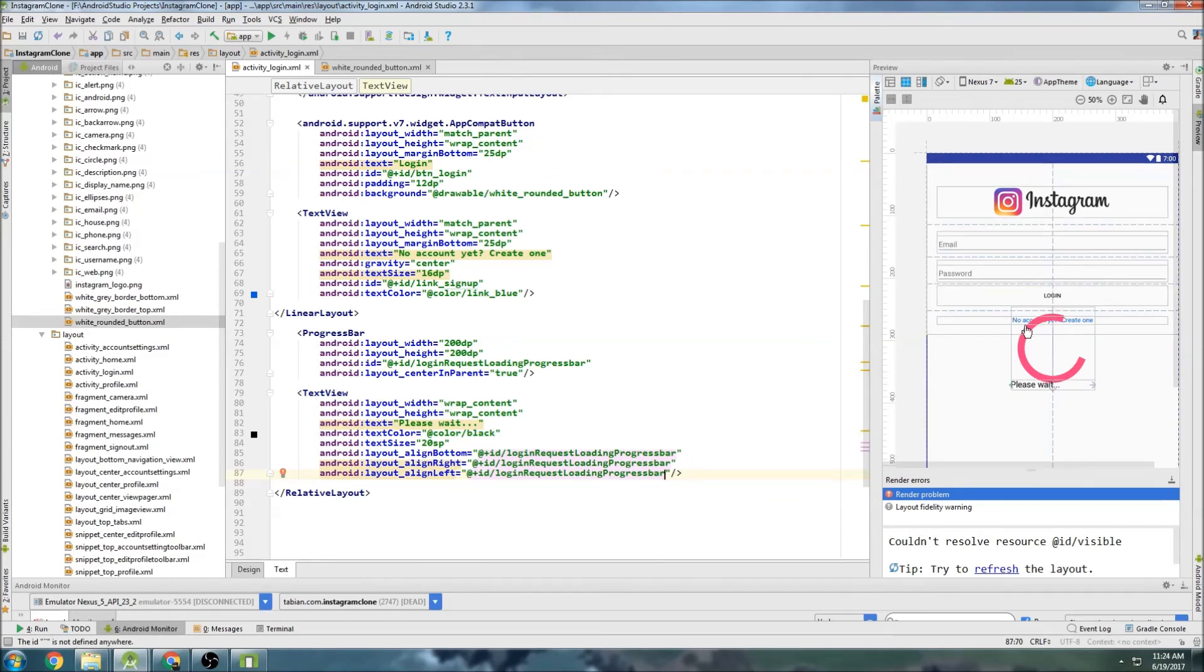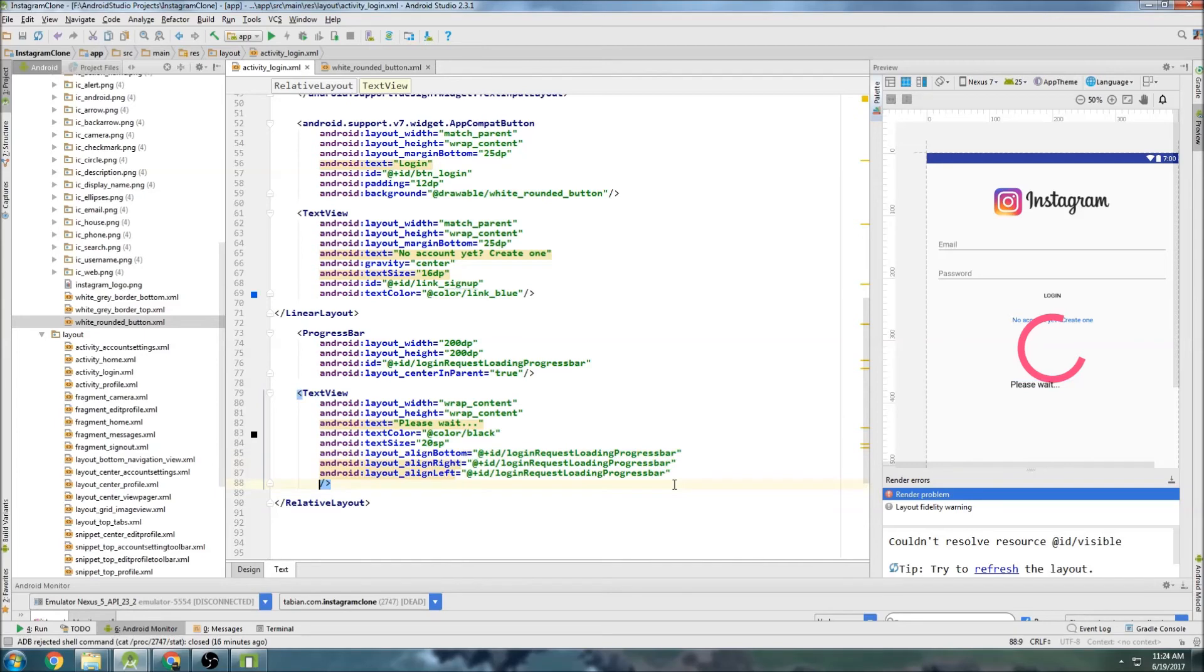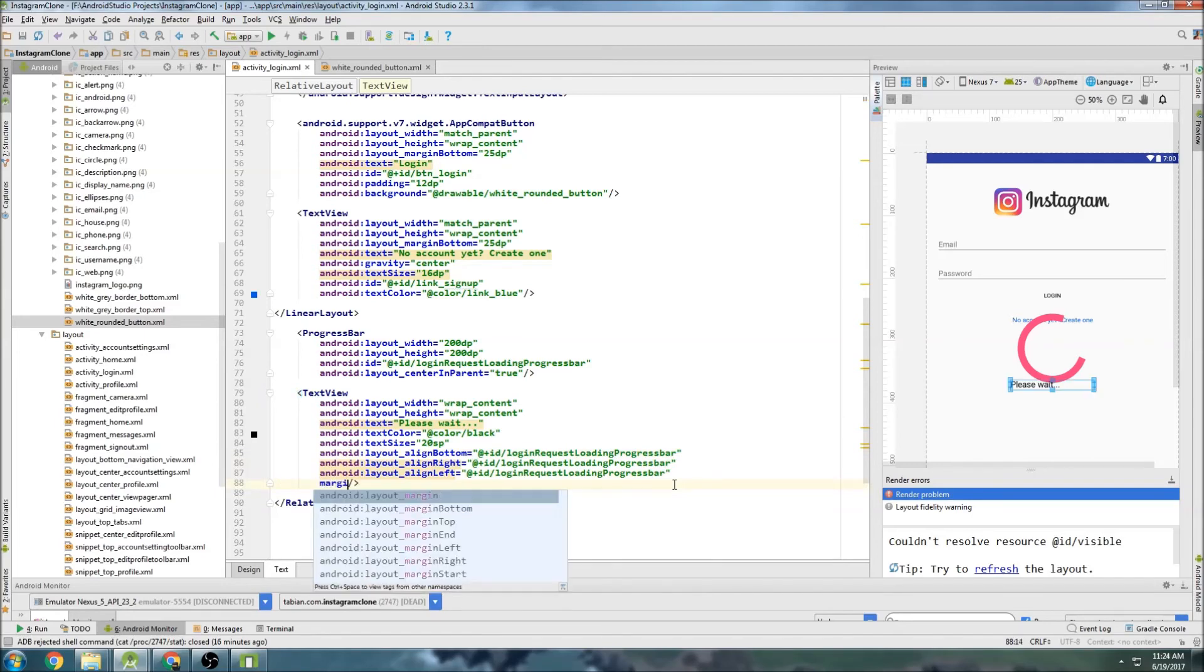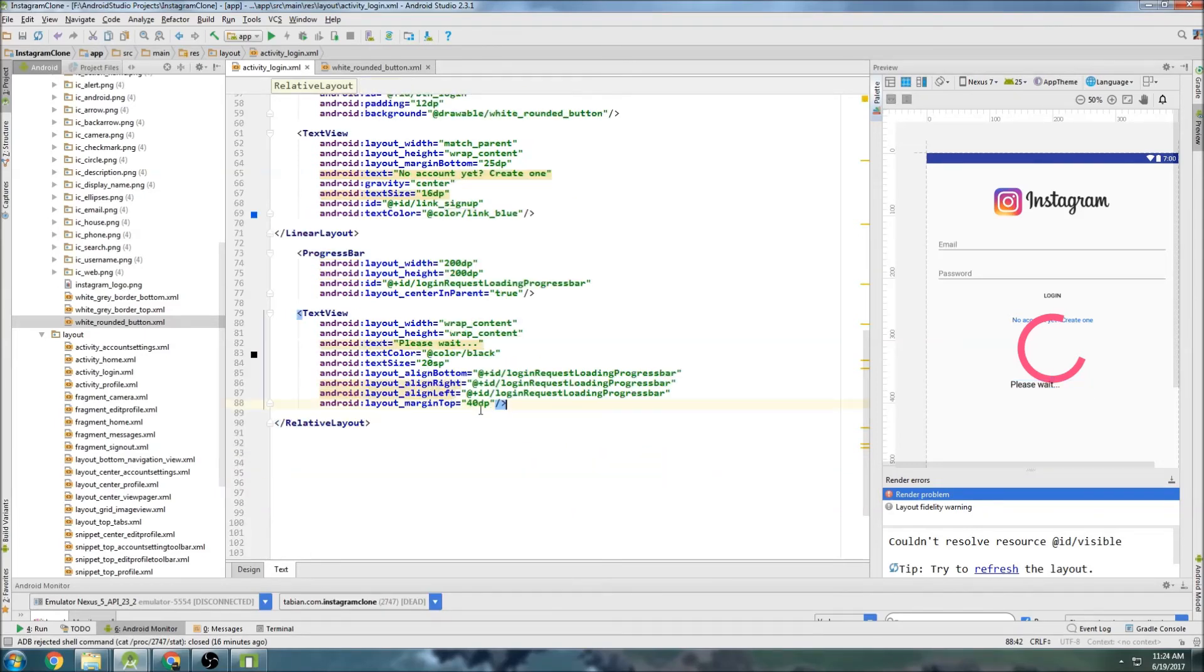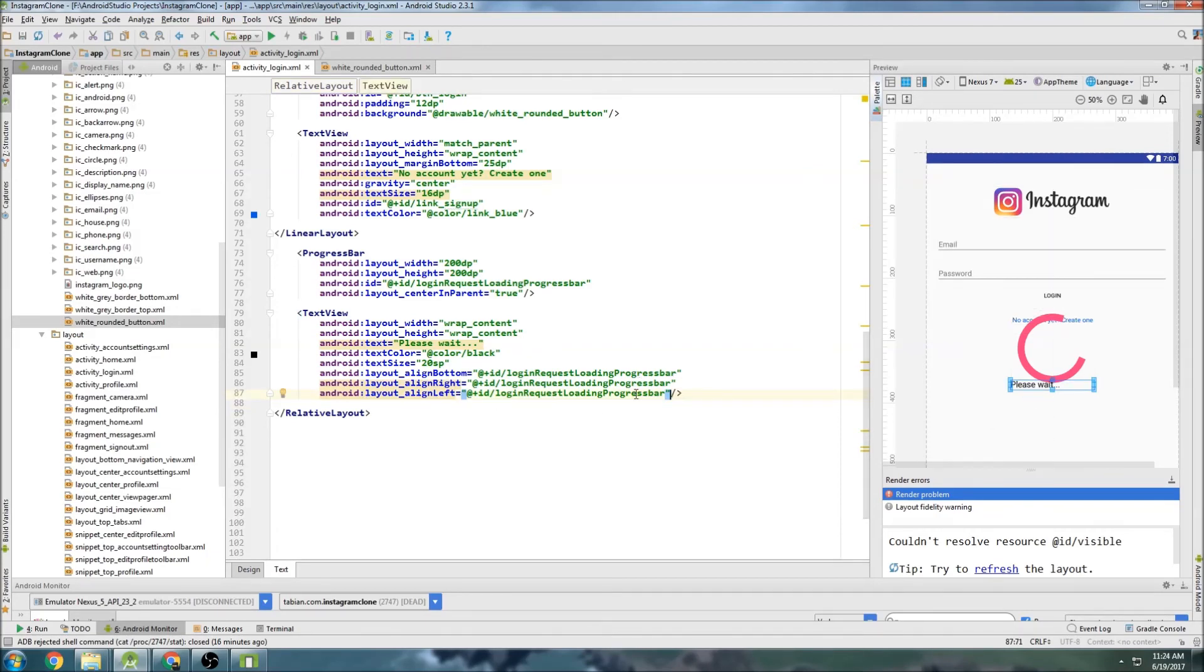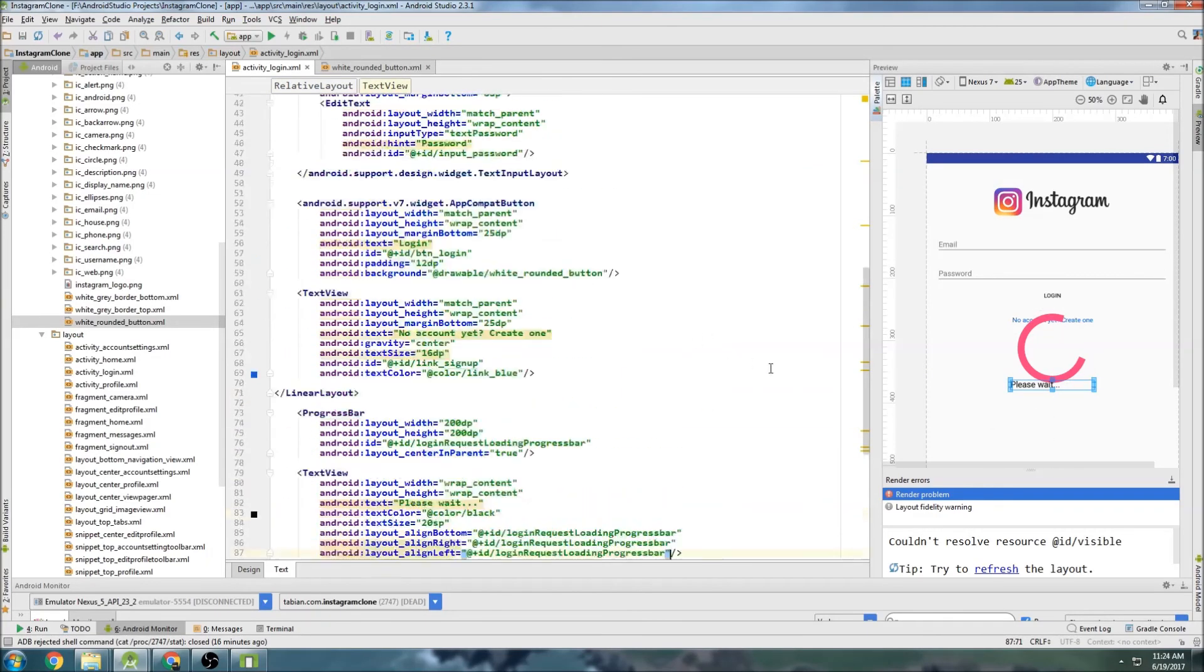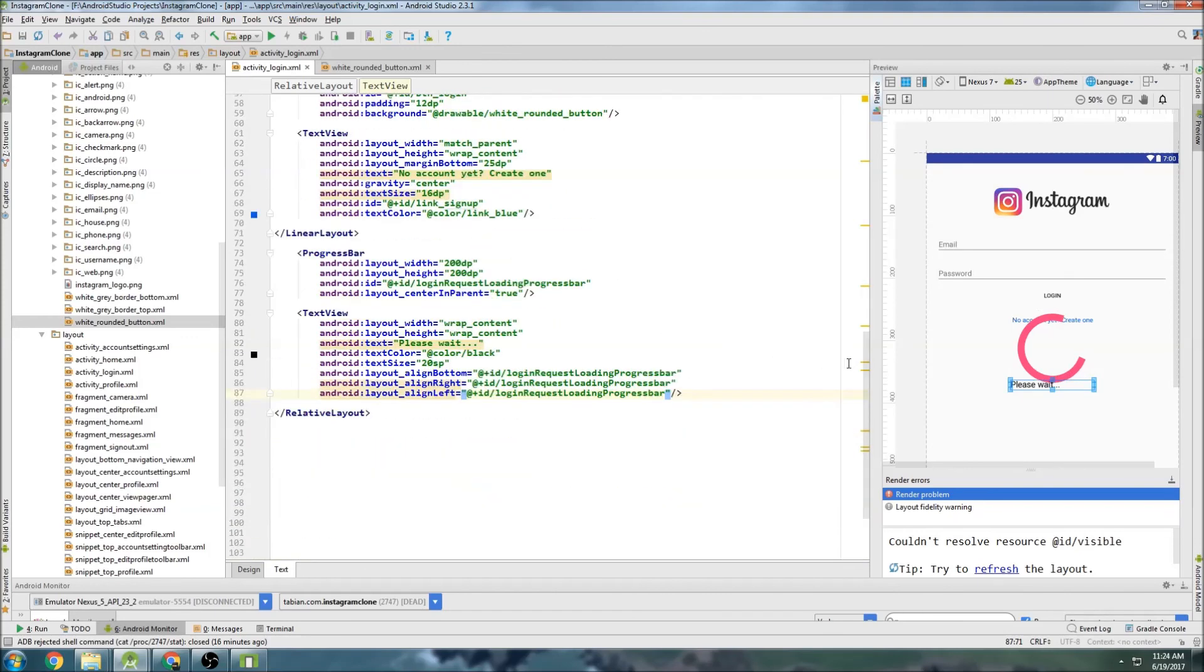There we go. So now we have this kind of loading progress bar that's going to be sitting. I don't really like how it actually covers that. Maybe I'll bring it down just a little bit. So let's do a margin top of maybe 40 DP. Oh no you can't because it's centered in parent. Alright. So we'll take a look and see how that looks. If we don't like it then we can move it. But that might be okay. Okay. So that is our login screen.